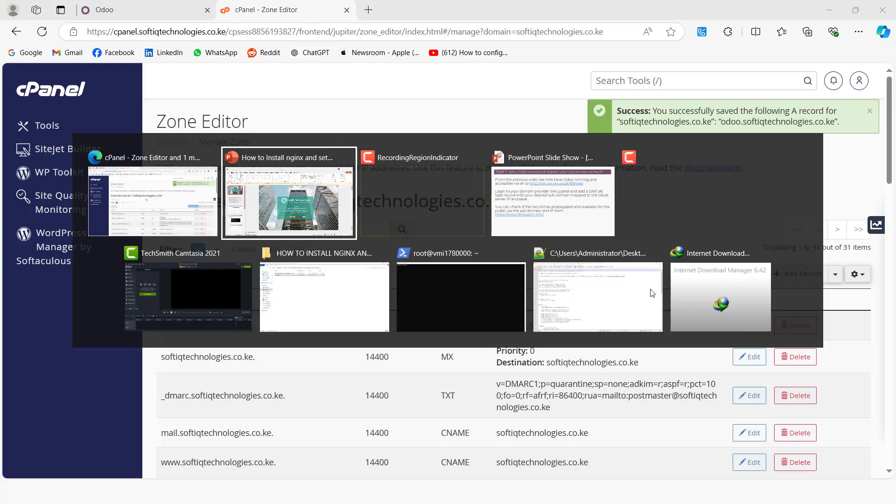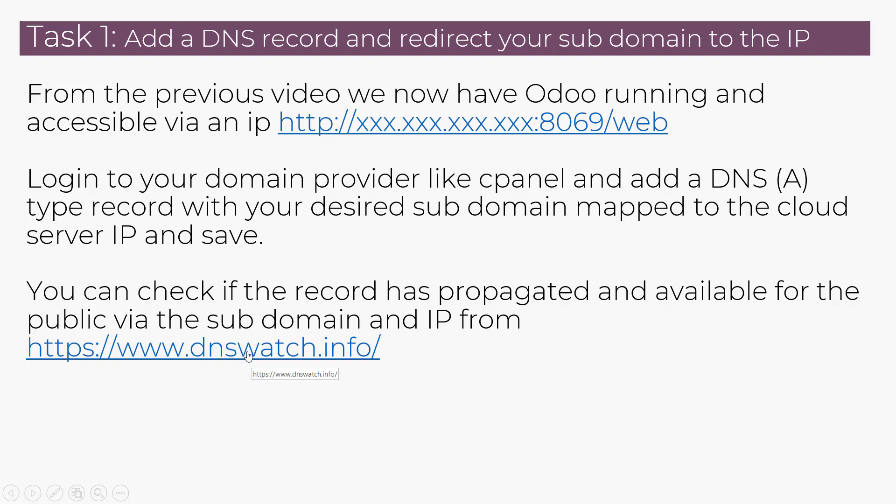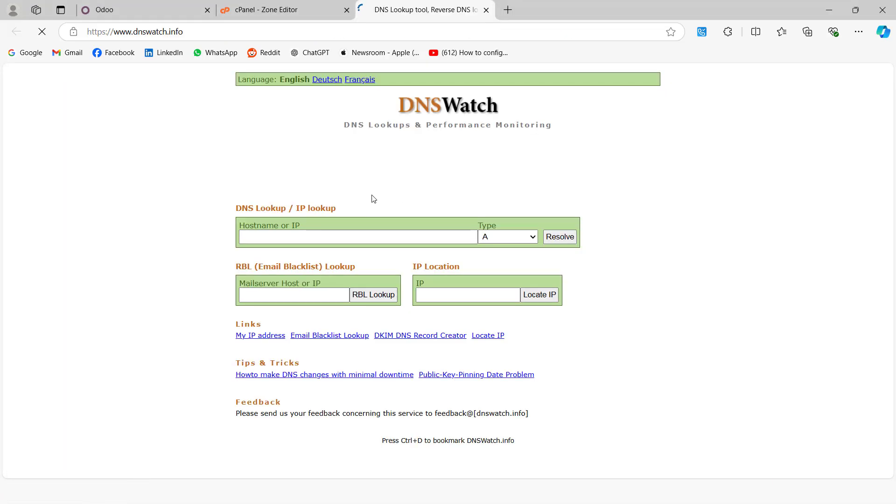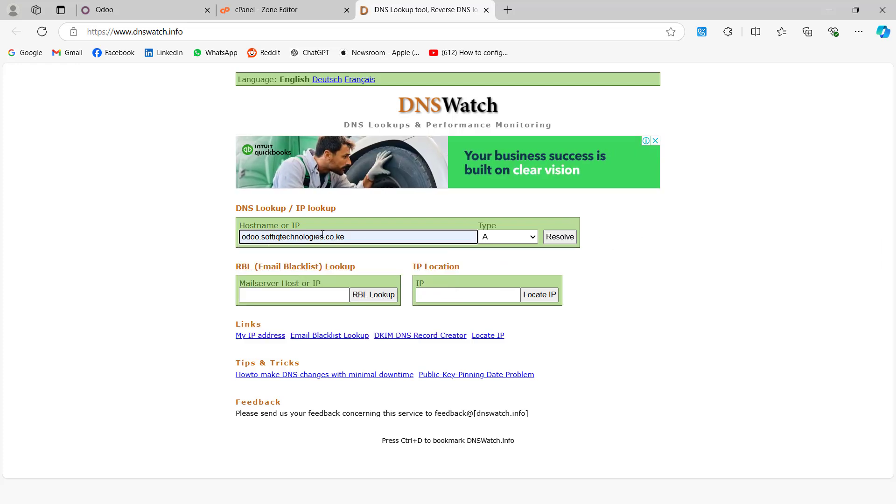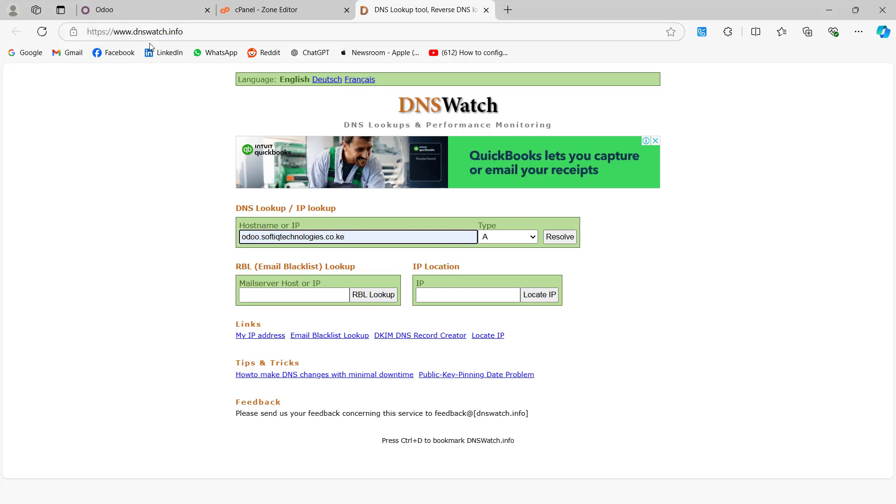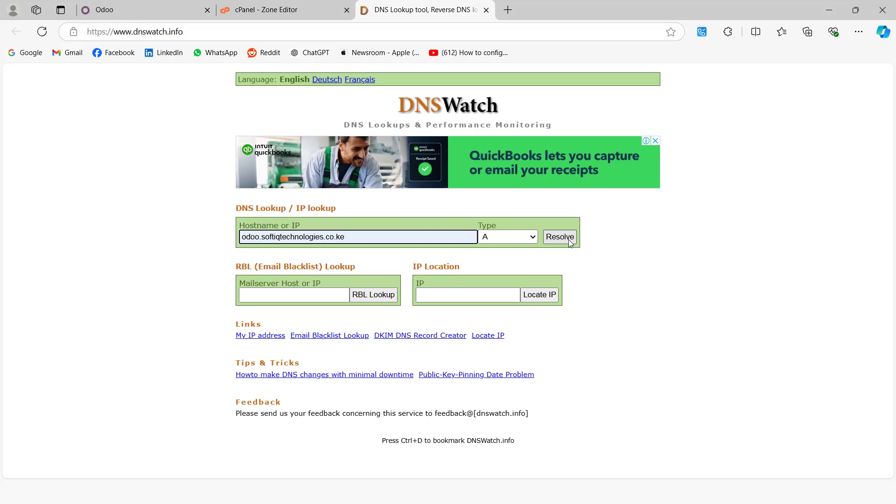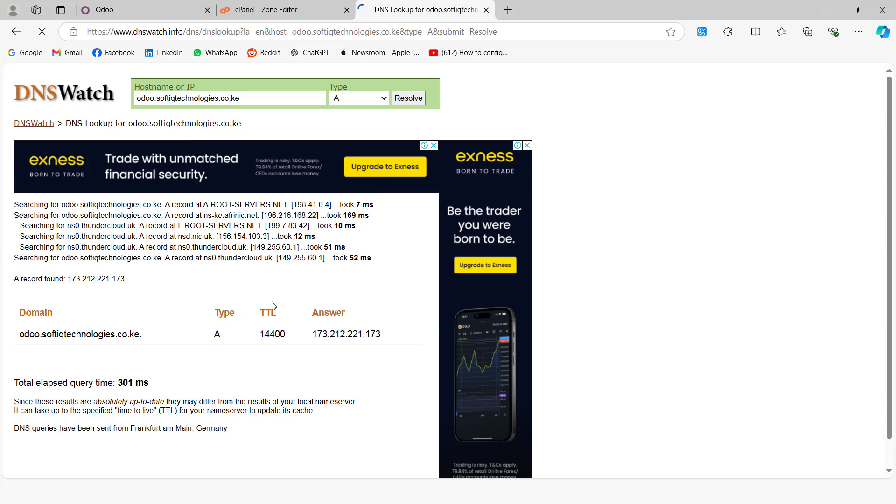So once we add this record, we can check whether it has propagated. It takes some time to propagate, but we can just check whether it has propagated. If you come and just put the subdomain and then you click on, the URL here is dnschecker.info. Then you say resolve. So it has already propagated. So that is how to create a DNS record and to create a subdomain and map it to the cloud server IP.